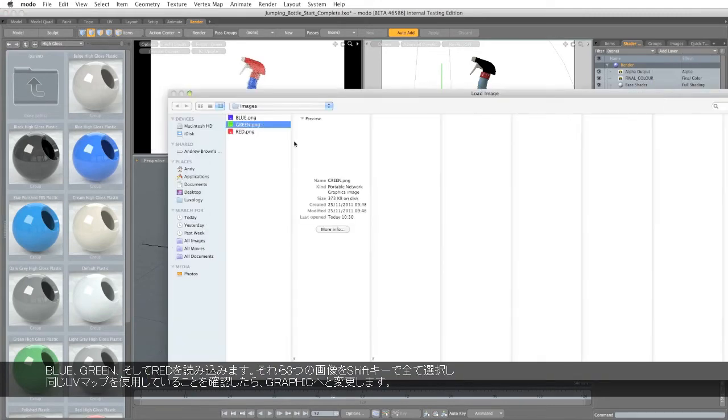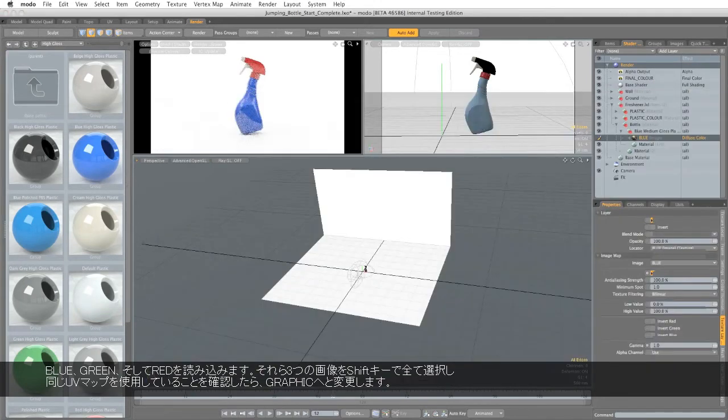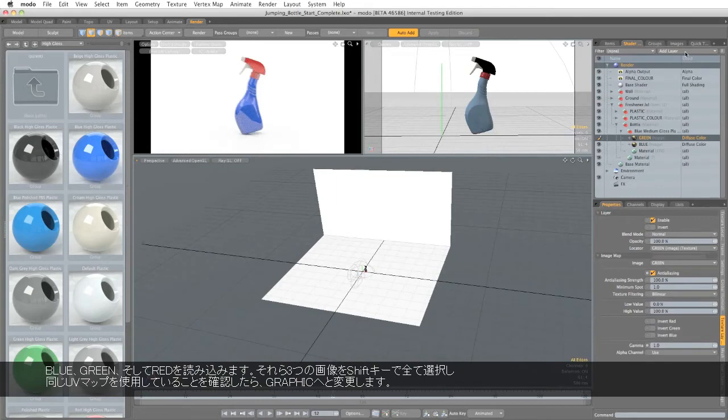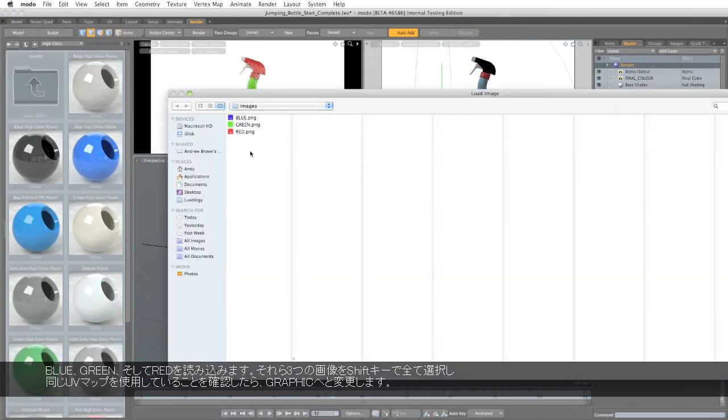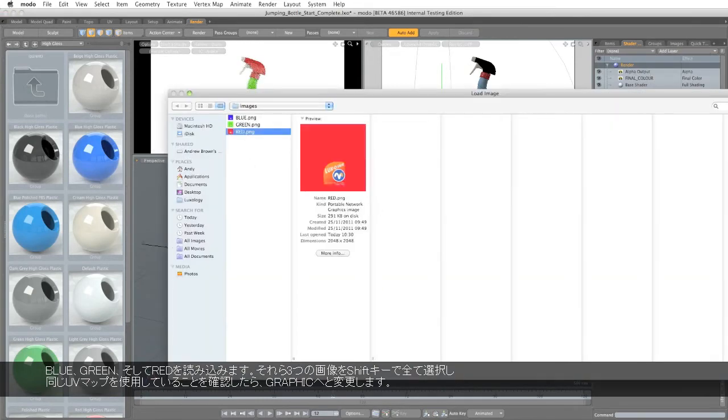And then we'll load in the green. And the red.